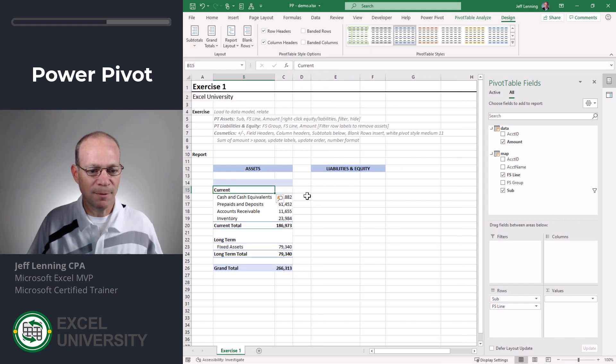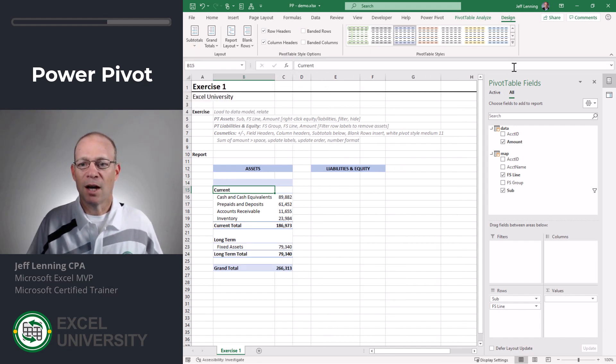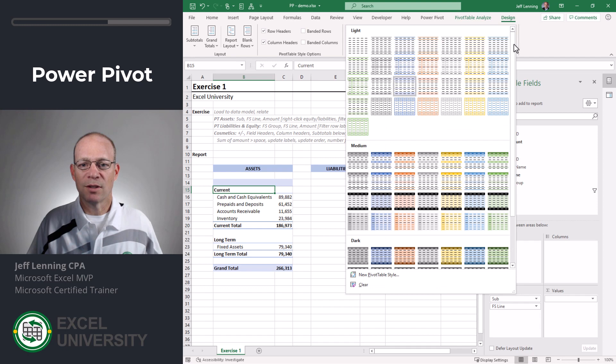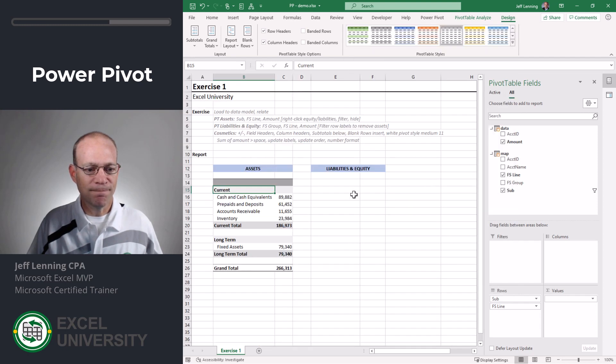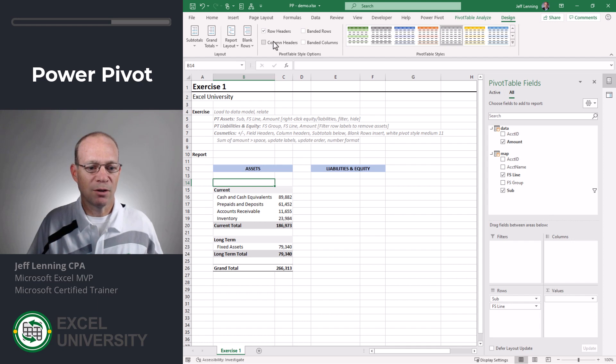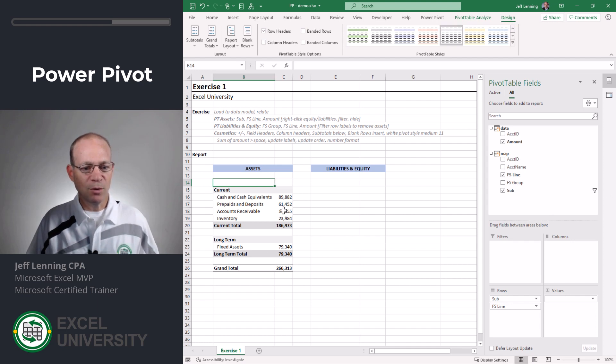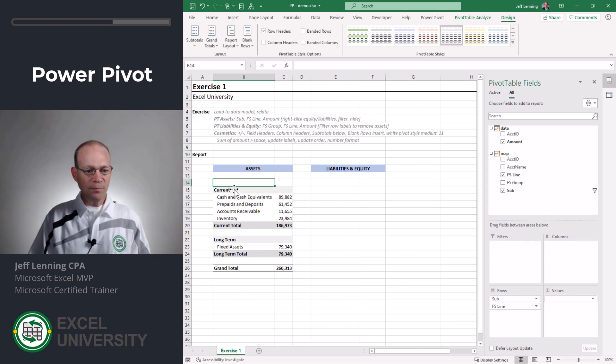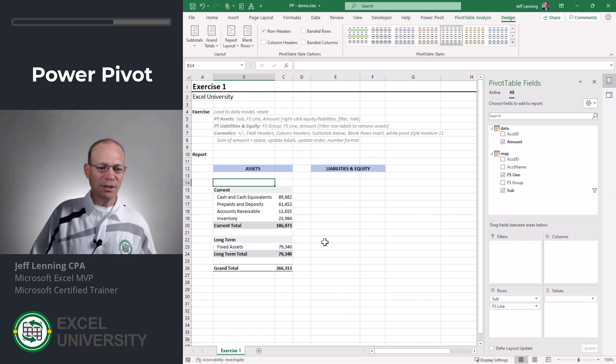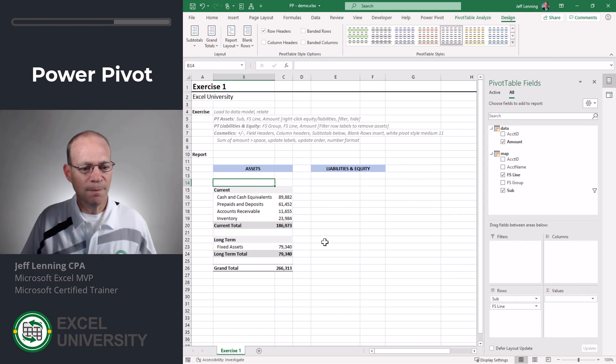I'm going to turn on subtotals at the bottom. I'm going to change the design gallery and I'm going to go with this one. And actually I'll turn off column headers. Okay. Cool. This is actually looking pretty good.